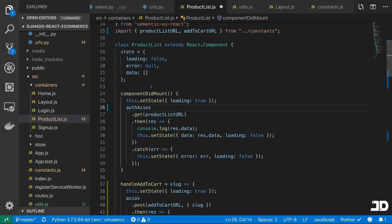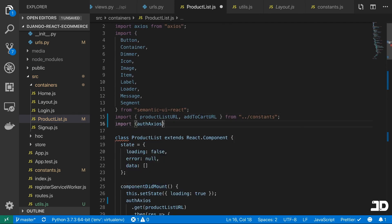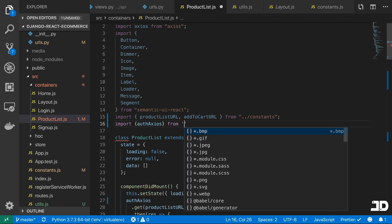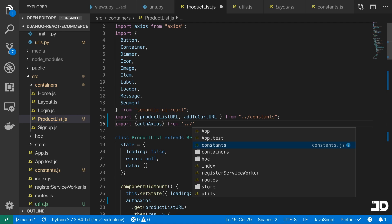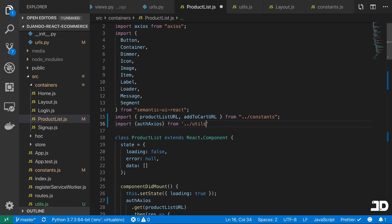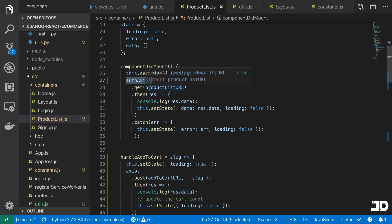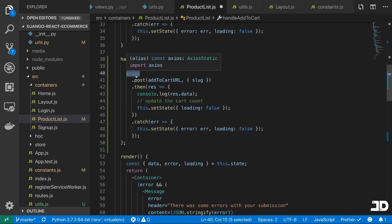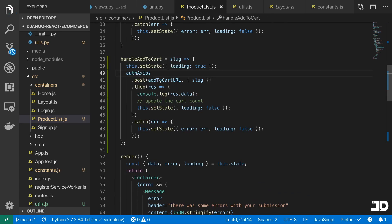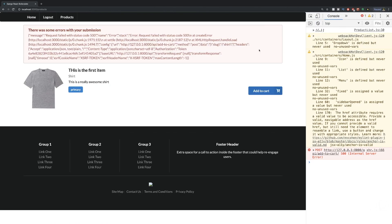So we'll import authAxios from our utils. For product list we won't need it, so I'll leave that as regular axios. But for add to cart, we need to be authenticated, so that's going to be authAxios. Then if we come back and click add to cart — let's see.